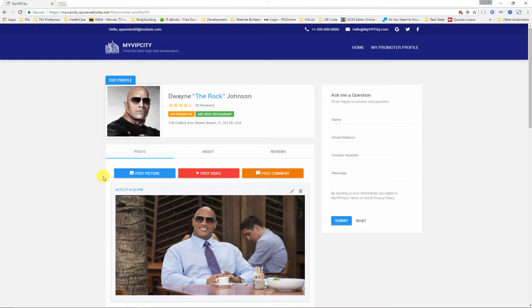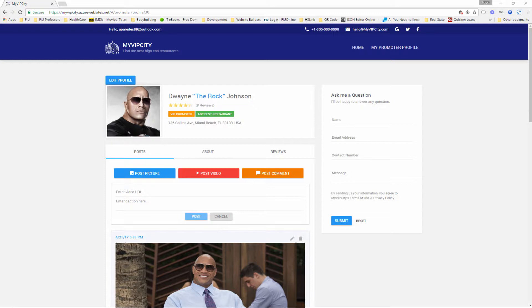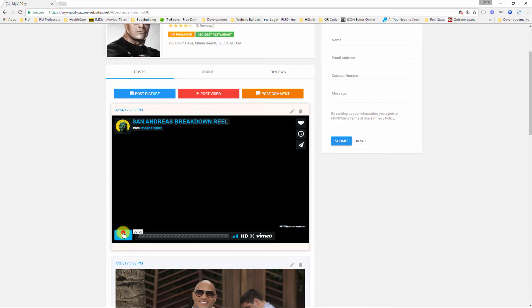This is very similar to how an administrator will update the restaurant profile. So let's post a new video. This time I'm going to choose a video from Vimeo instead of YouTube, so I'm going to just copy and paste the URL from Vimeo here and click post. And as soon as I do that, that's it.